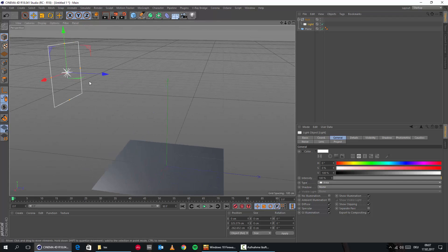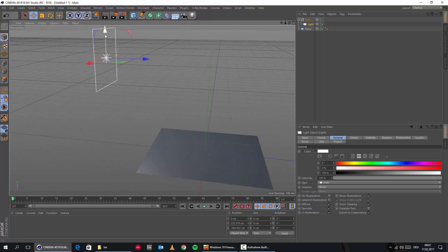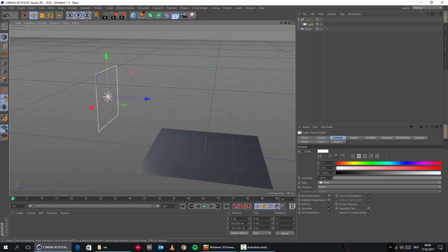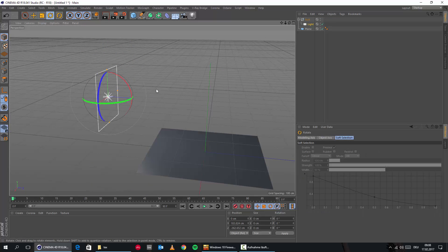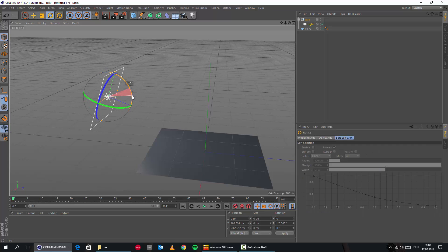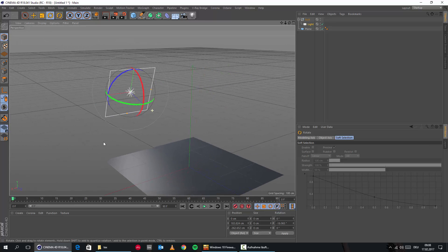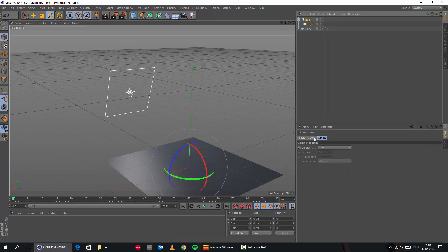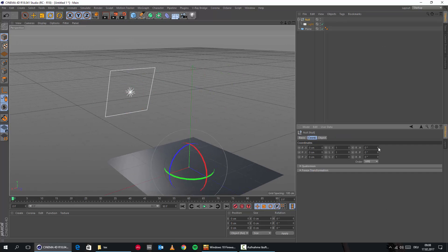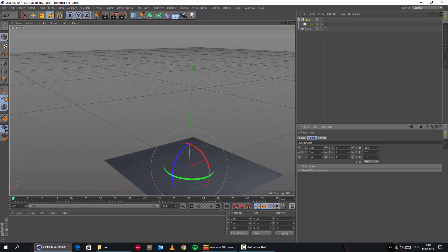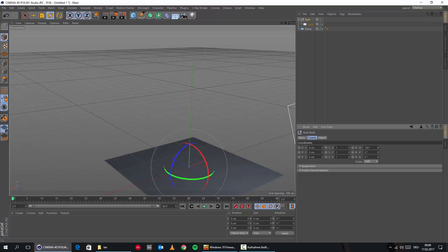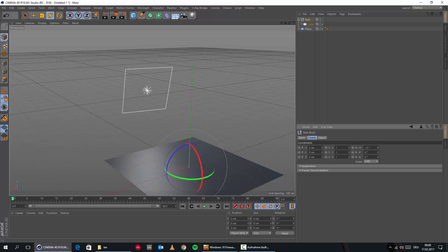Let's maybe also turn it a little bit more down, something like that, and rotate it here. And then we go now into the null object, into the coordinates — you can see that this light will perfectly turn around as soon as we rotate the null.